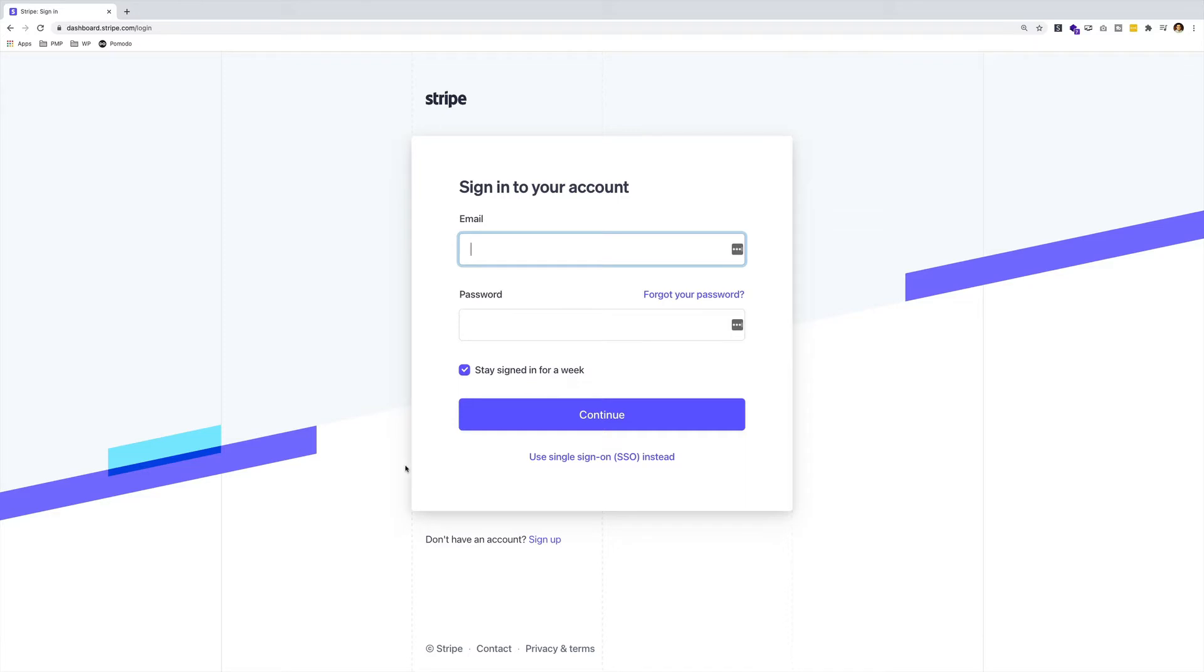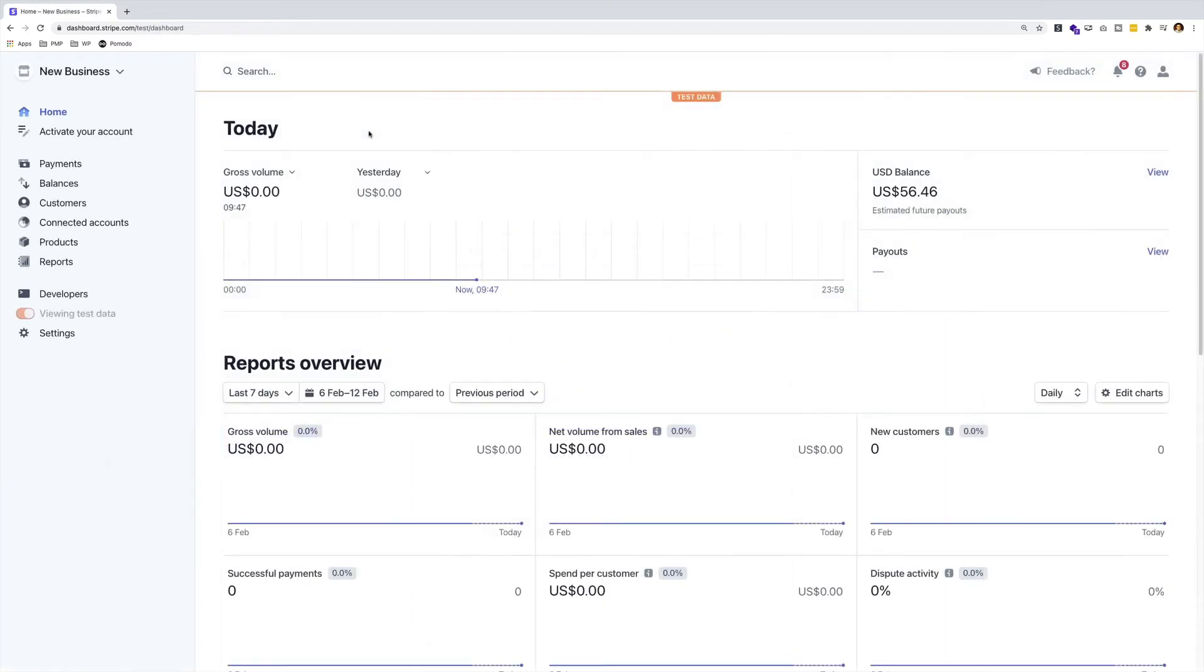Create and activate an account. If you already have an account, go ahead and log into it. From your Stripe dashboard, head over to the developers section.